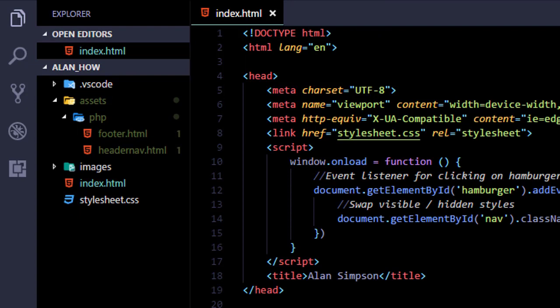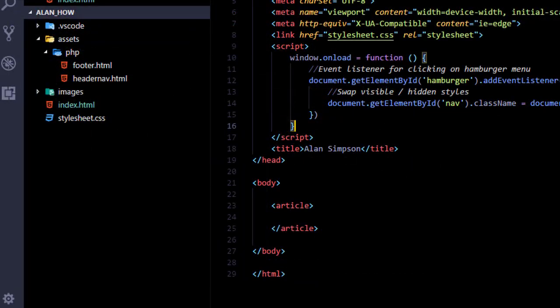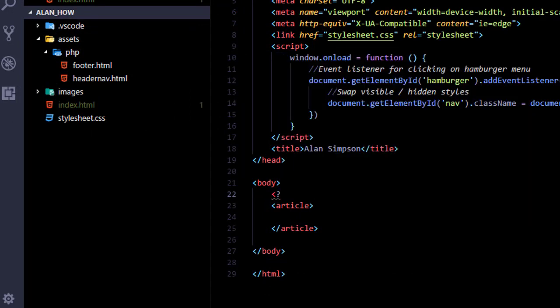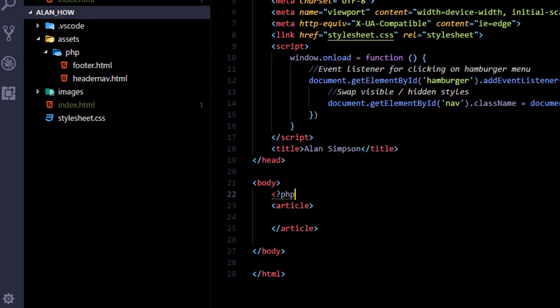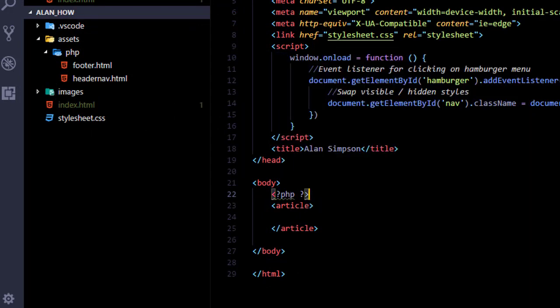All right, now for that content to appear in the page in the browser I'm going to have to go back to index.html and tell it where to find that code and where to put it. So you want to go back into index.html, type a less than question mark PHP, a space, a question mark, a greater than, and those tags identify where the PHP code starts and ends.